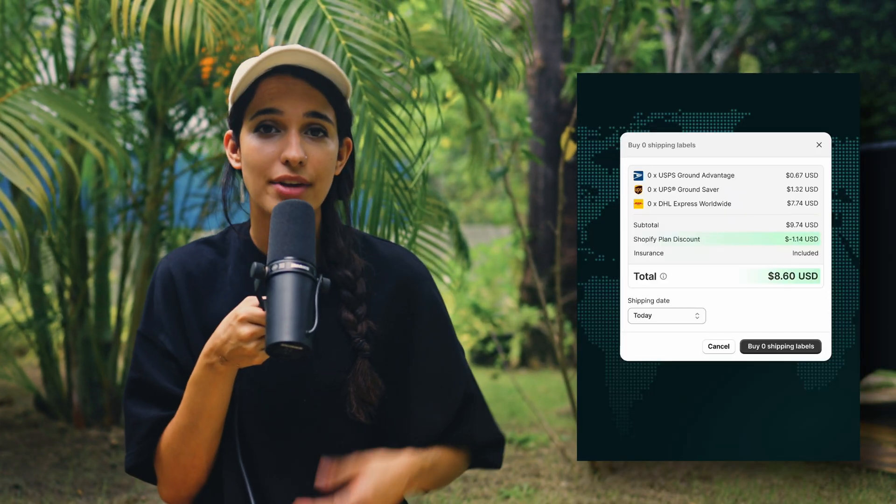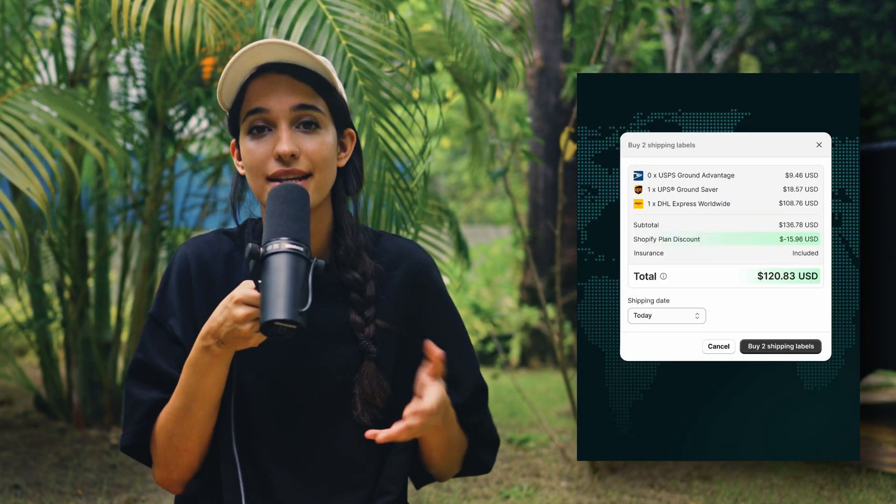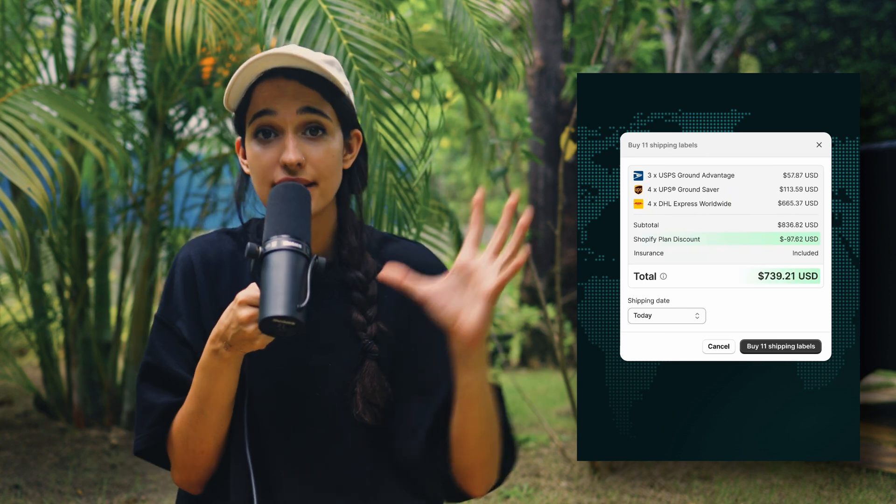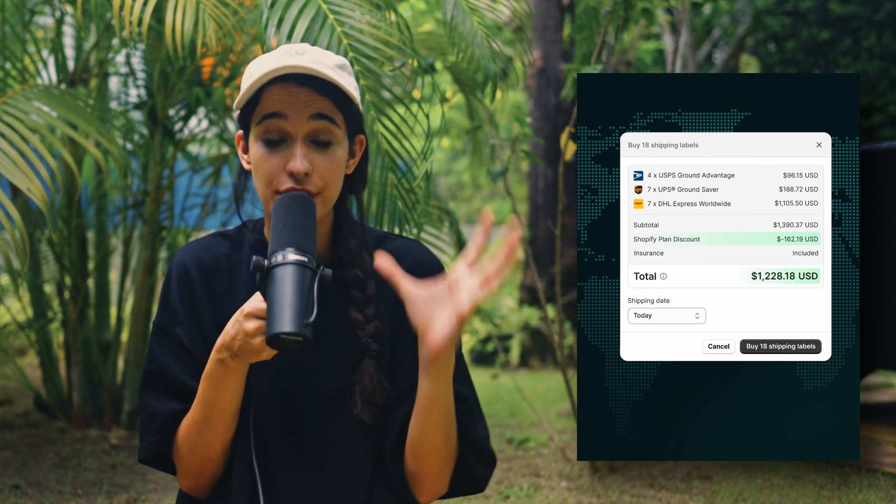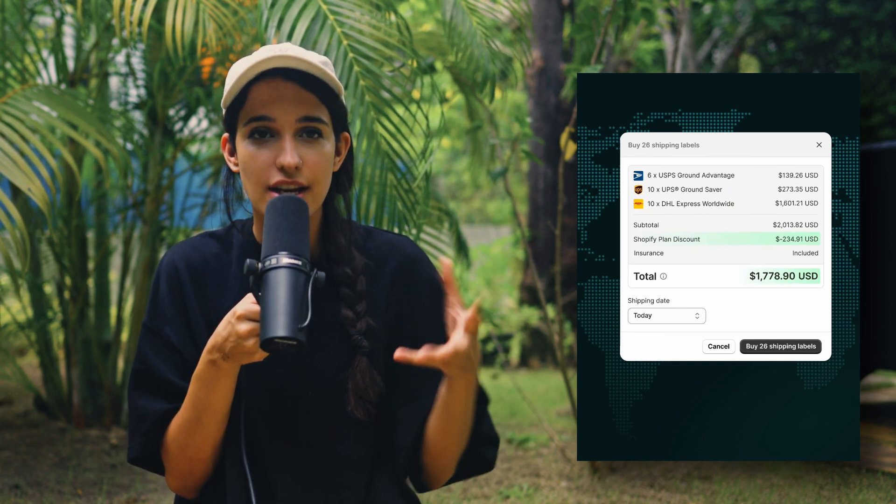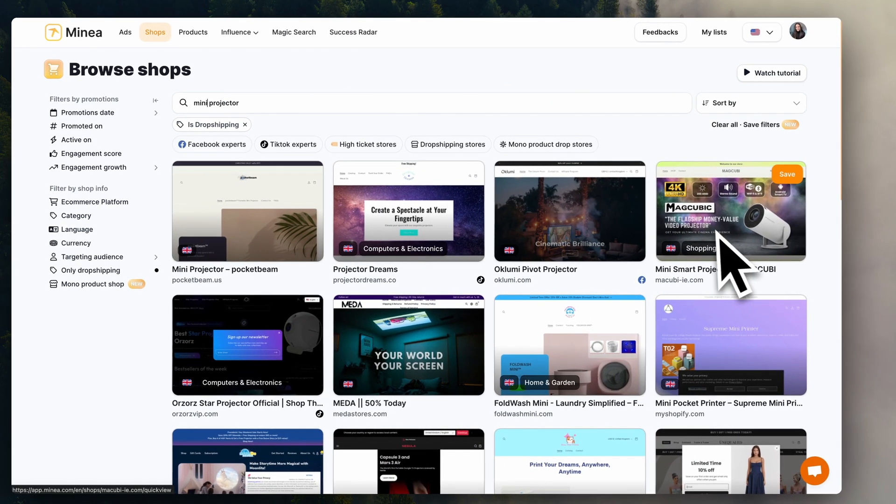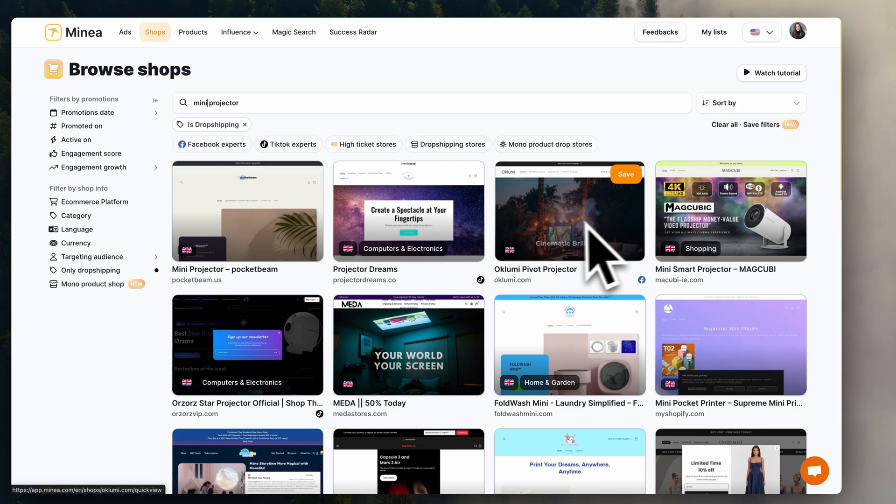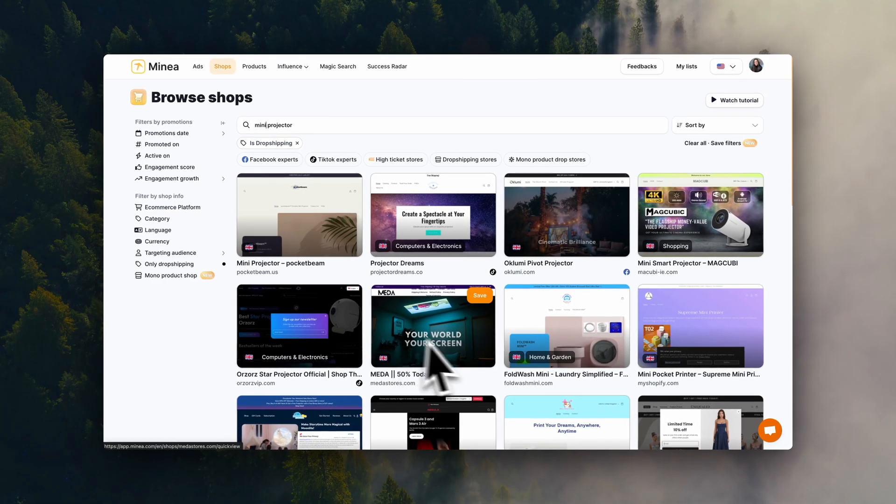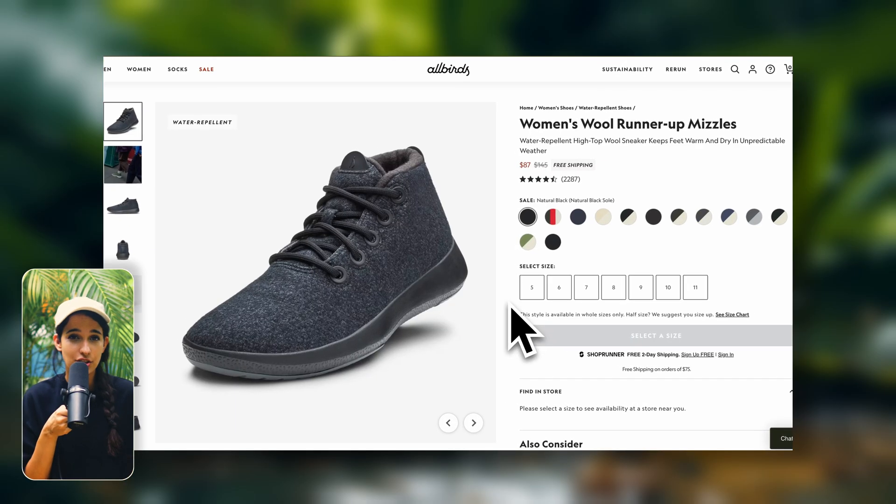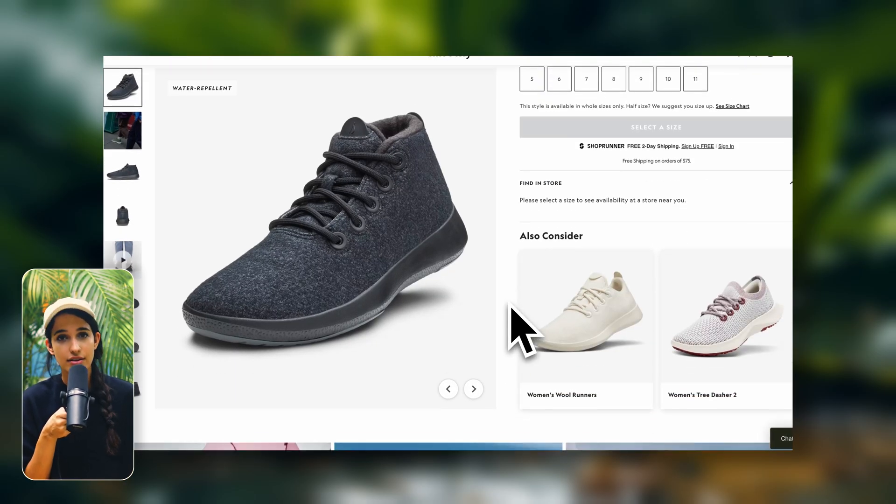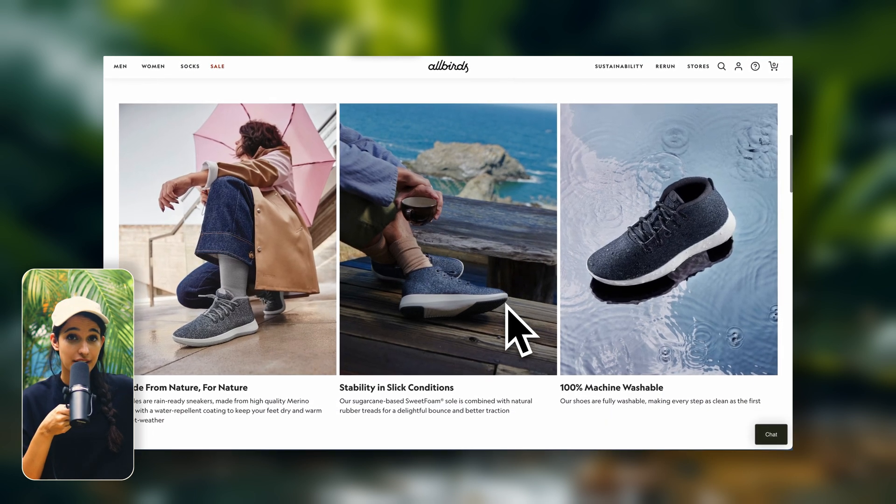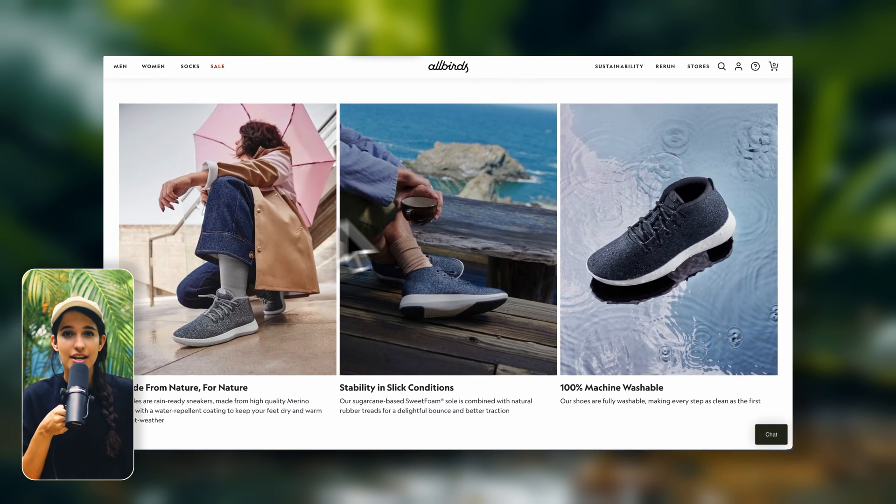This is just something to be aware of and make sure that your prices are within a standard range within your industry. So it's really important that you do a little bit of competitor research and place yourself strategically.